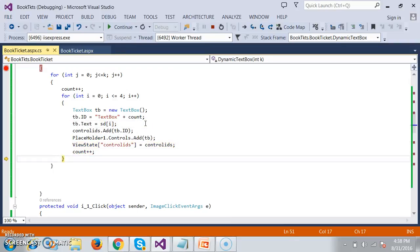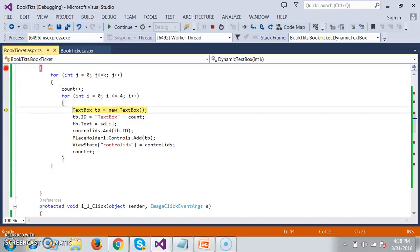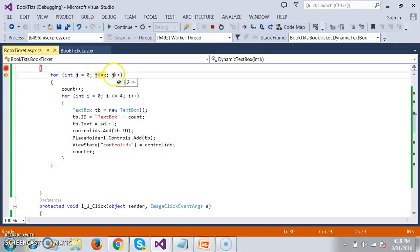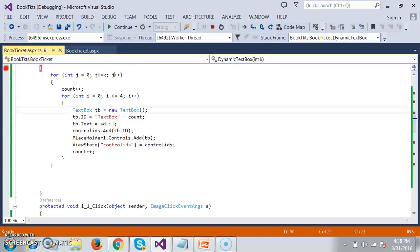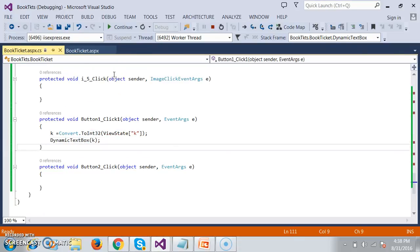The inner loop rotates five times, so there are five IDs: TextBox1 through TextBox5. Then j becomes 1, meaning the second time we enter the outer loop to generate dynamic text boxes in the second row, and the inner loop runs five times again. Because the customer selected three seats, j goes up to 3. The loop rotates and displays the output.